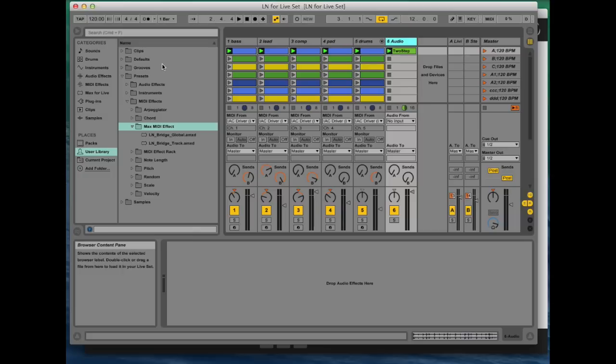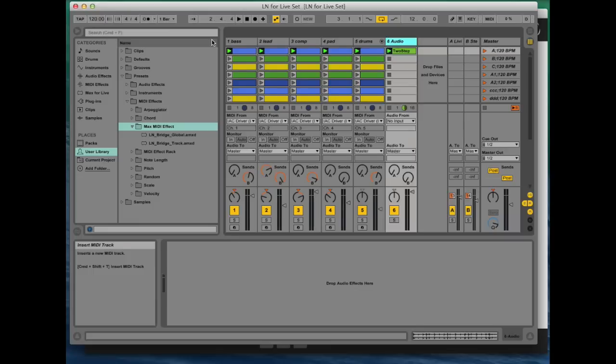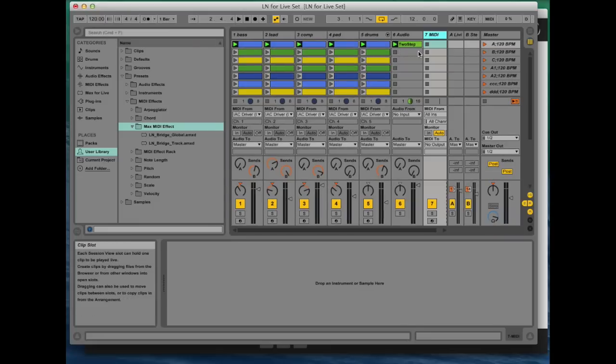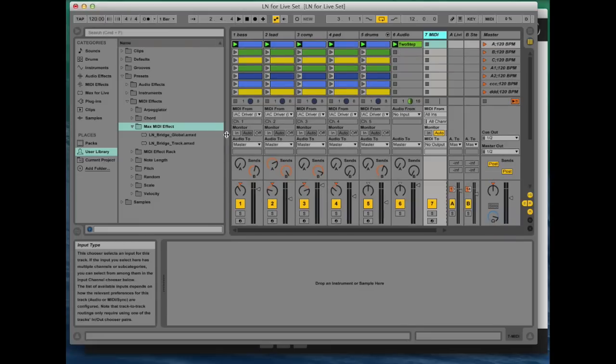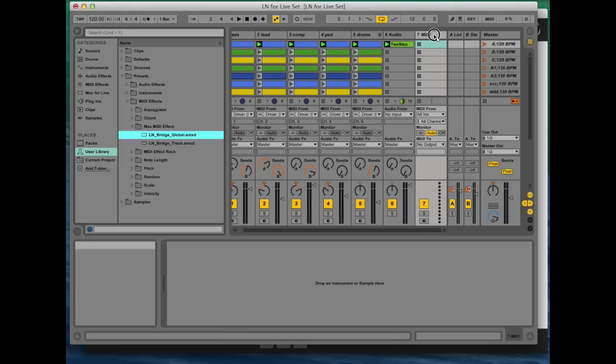In your set that you can see here, you start by inserting a new MIDI track. And onto this track you want to load the LN Bridge Global device like this, just drag and drop.